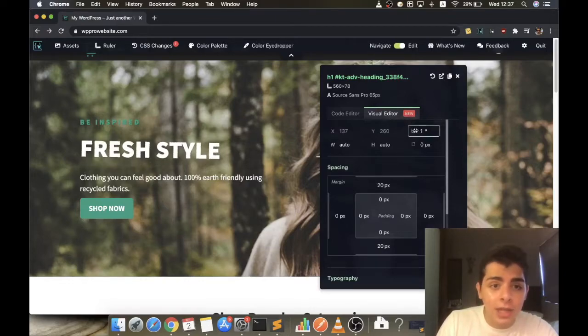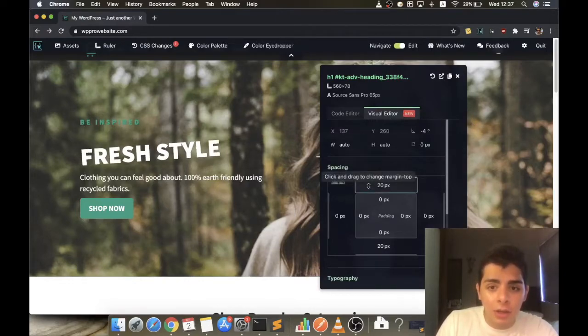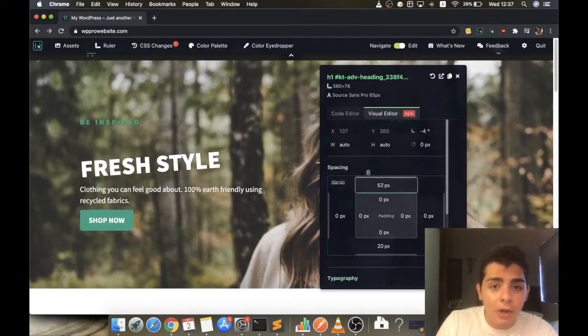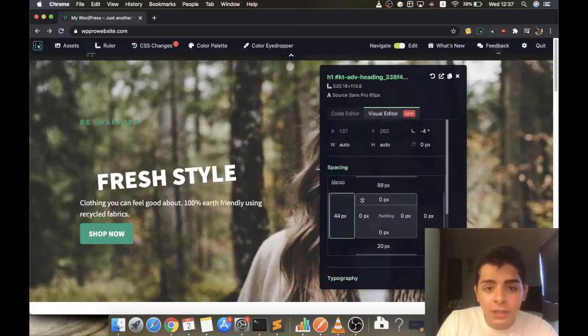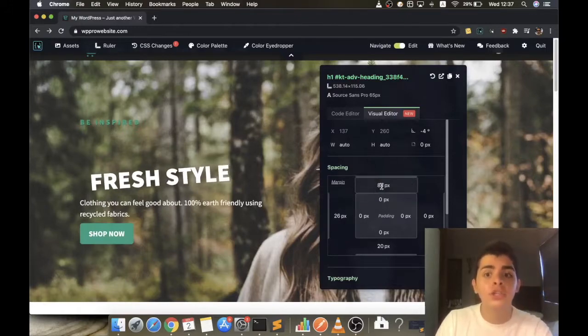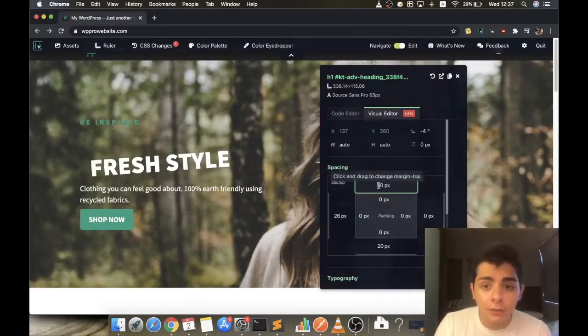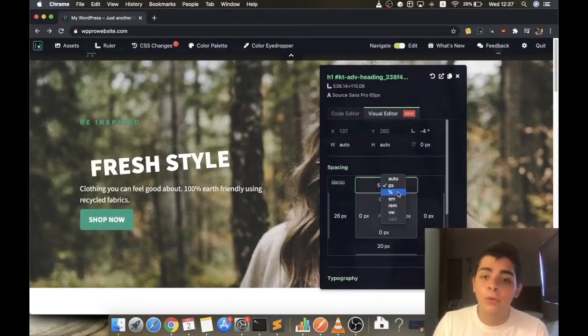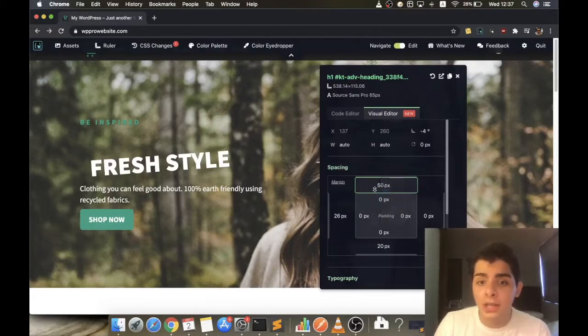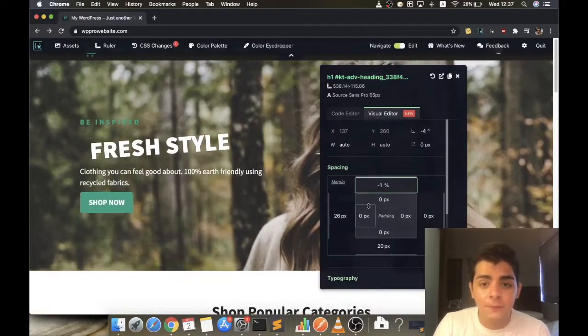Like you can rotate the element, you can change the margin top, the margin left. Or if you want to change the values by typing, you can click and type by yourself. You can change the measure unit, for example, if you want a percentage, as you can see.